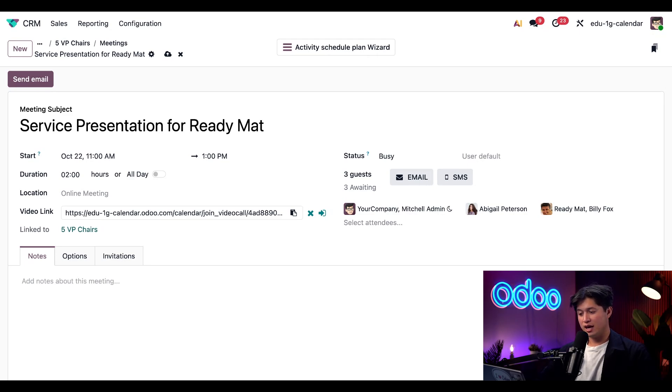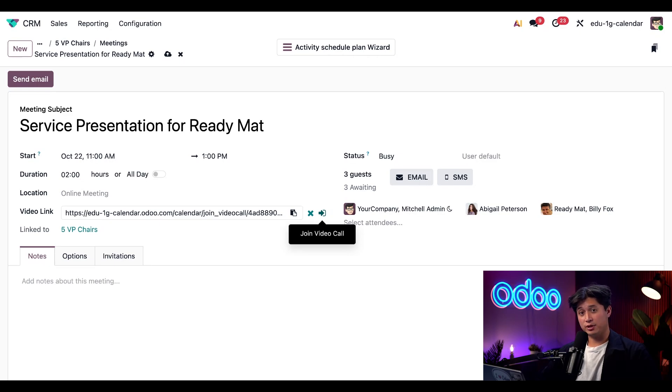You'll also see a button to the right of it, which allows us to directly join this video call ready for both Abigail and me to use when the time is ready.